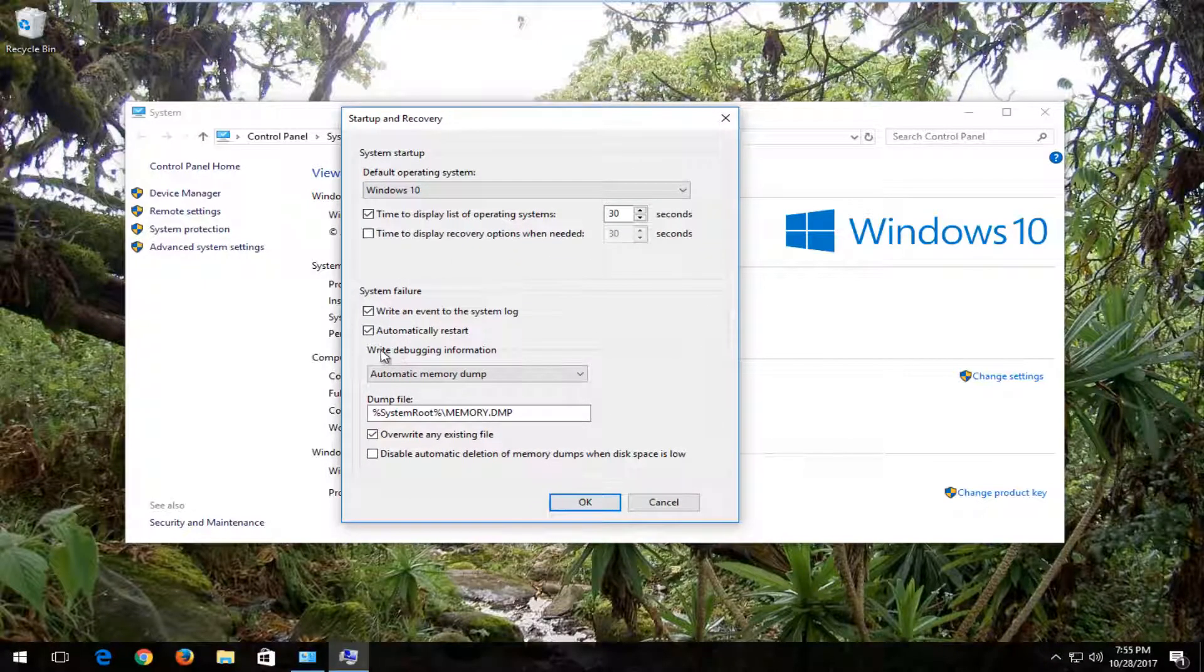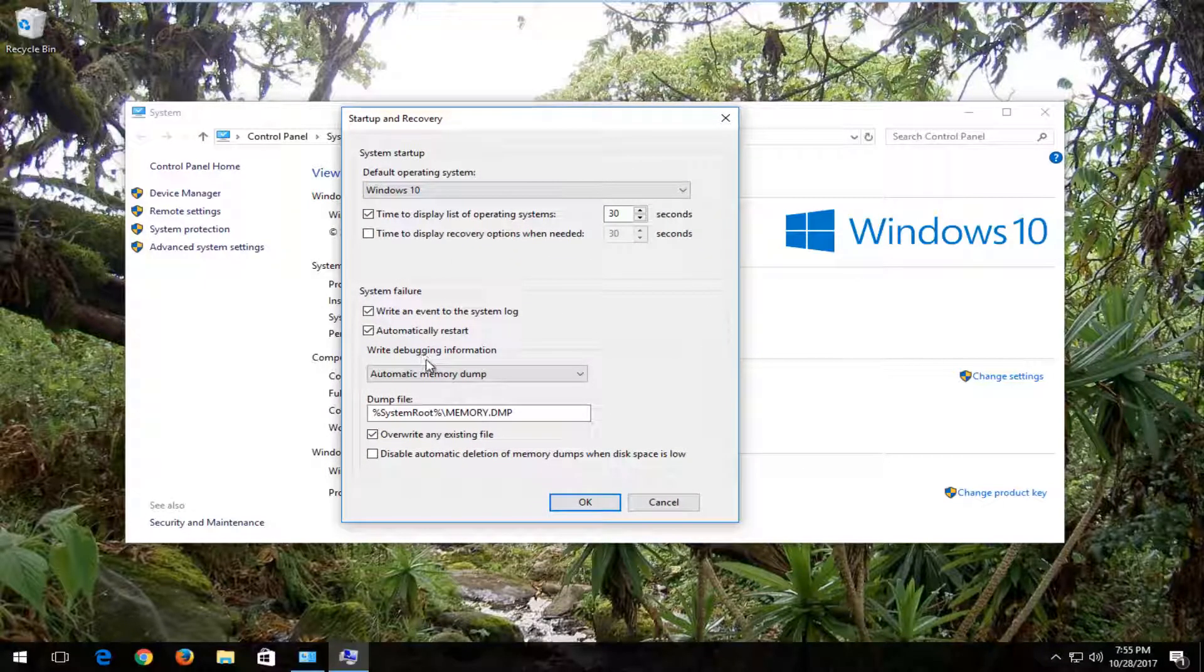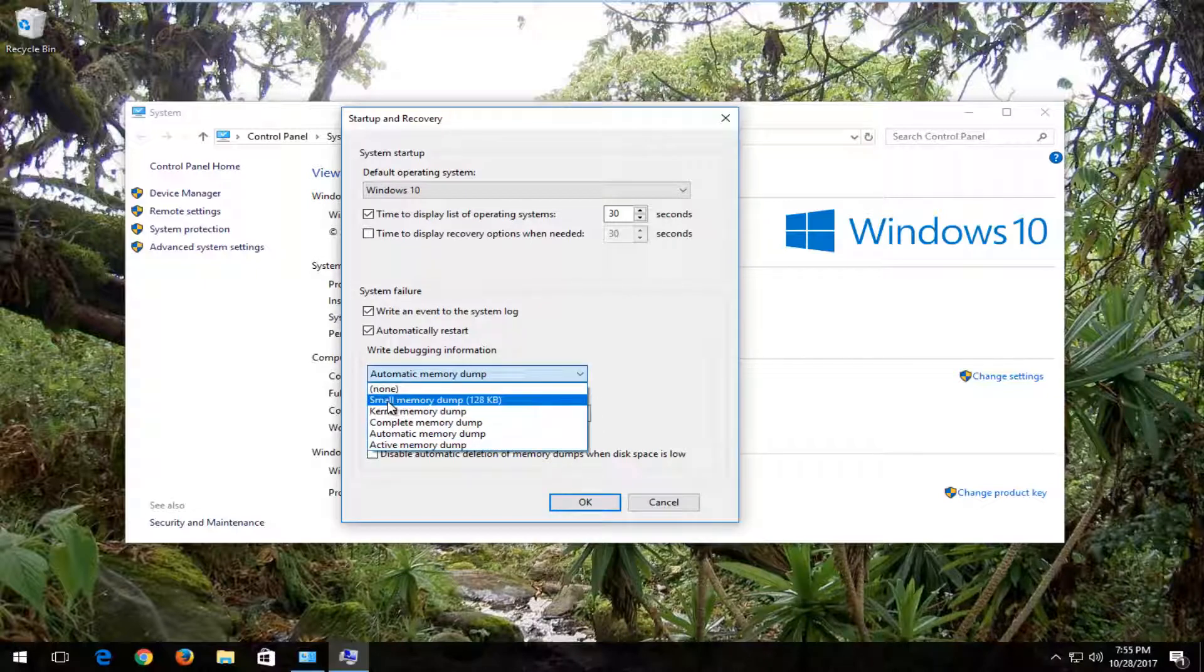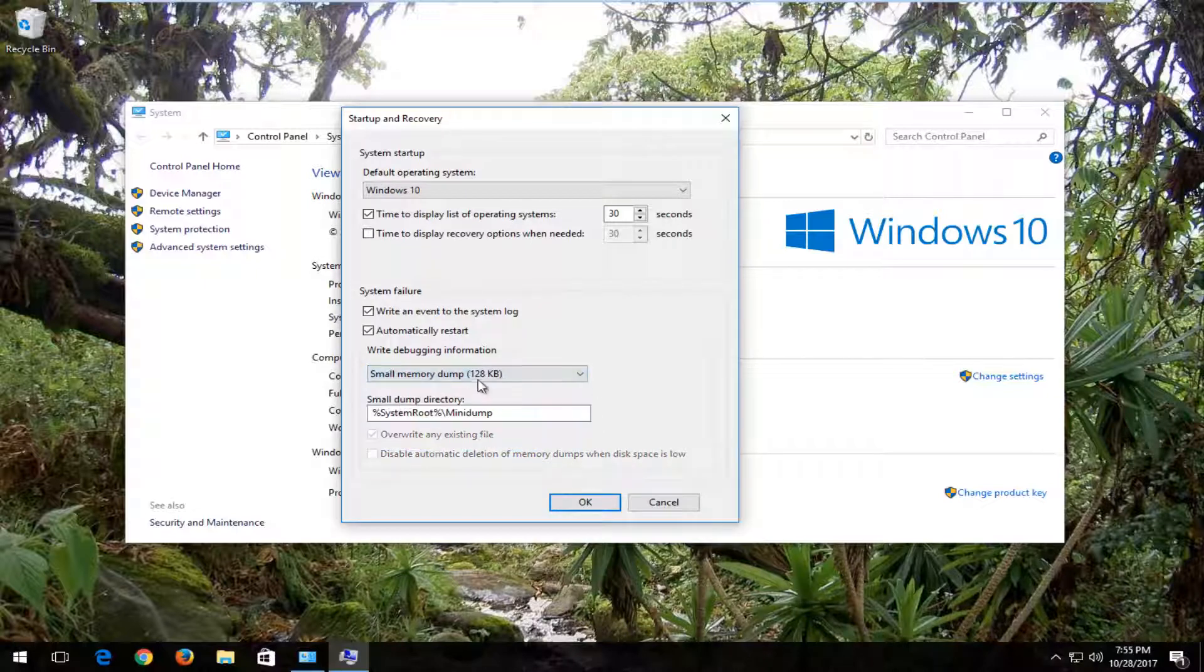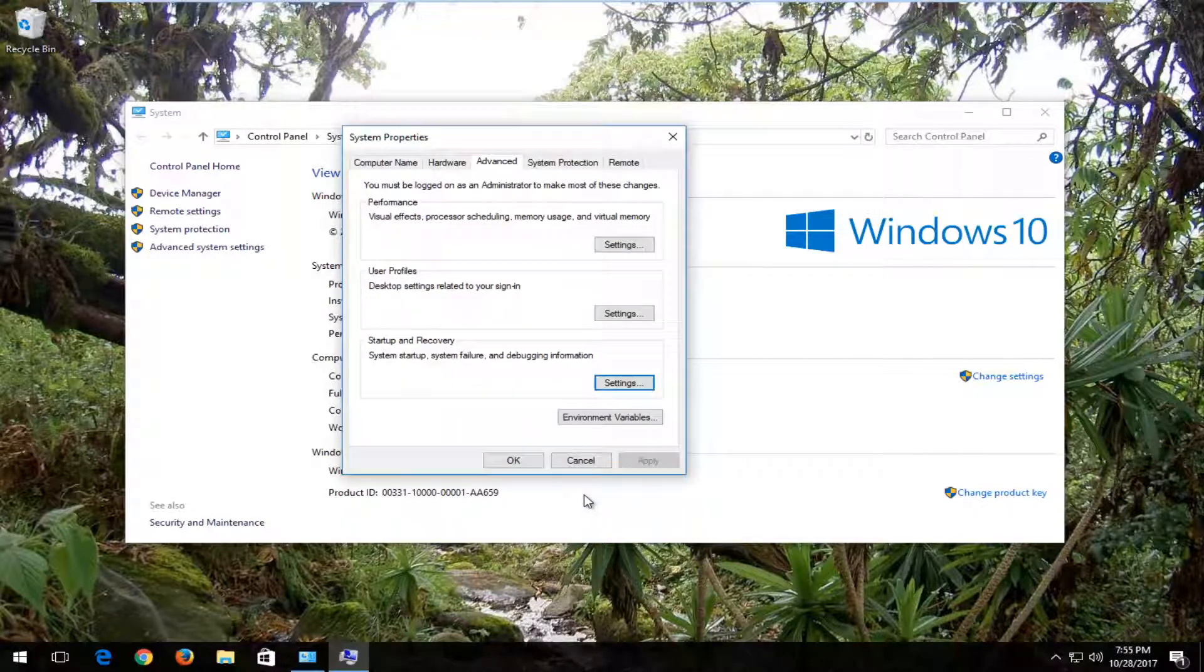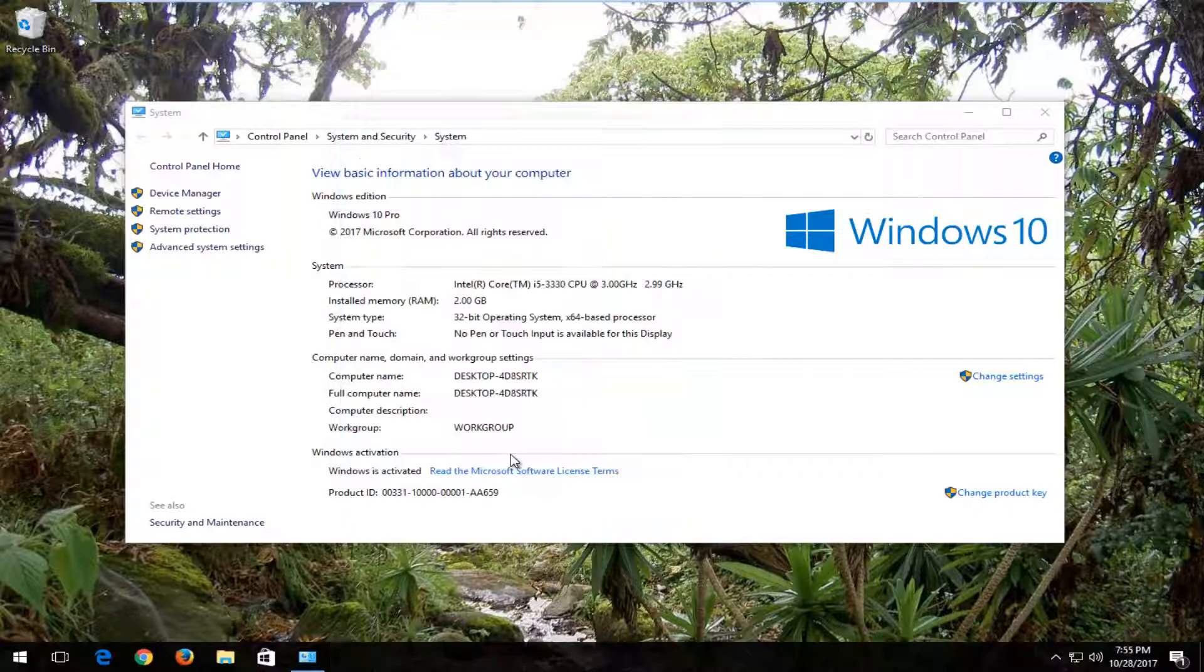Now where it says 'Write debugging information', left click on the dropdown menu and select 'Small memory dump (128 kilobytes)'. Then click OK, and click OK one more time.